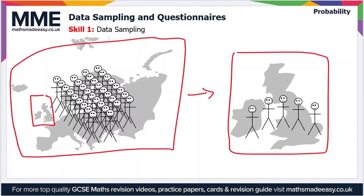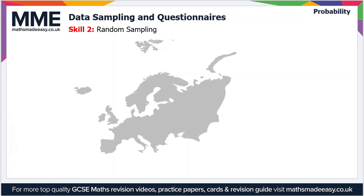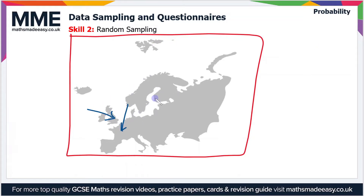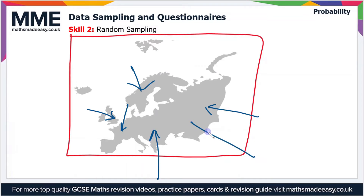But how can we avoid the bias present in this method of data sampling? The method we use is random sampling. Rather than asking only the UK population, we can take random samples from across the continent — someone in the UK, someone in France, people in Russia and Scandinavia and so on. By taking random samples from all over the continent, the results are likely to be more representative of the entire population of Europe, and this will avoid bias.